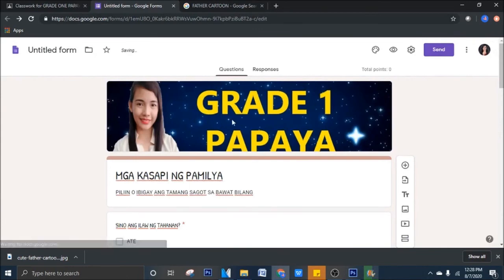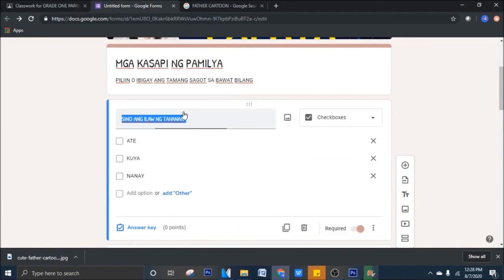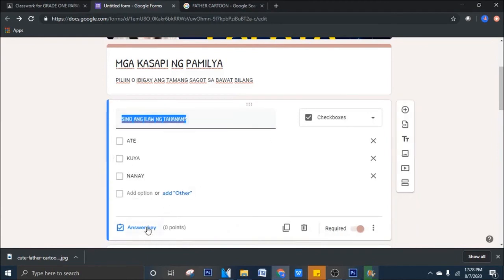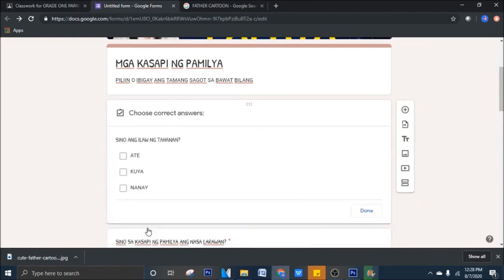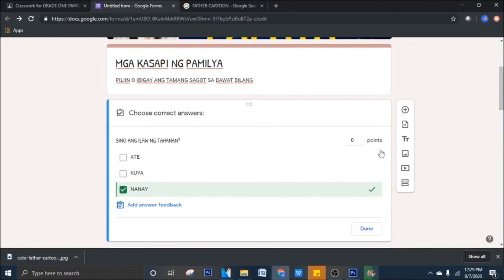Babalik tayo doon sa ginawa natin. Ibig sabihin, pwede na natin lagyan ng points na gusto natin. Ikiklik lang natin ulit yan. Answer key. Sa baba, answer key. Pipiliin natin yung correct answer. Sino ang ilaw ng tahanan? Nanay. Dapat, mag-green yan. Tapos, yung points na halimbawa, 1 point. Click, pag okay na, 1 point, hindi ko bahala kung 1 point, 2 points, 3 points, depende sa'yo. Done.